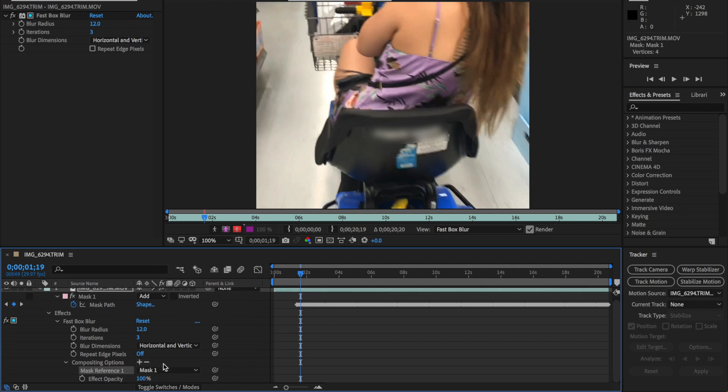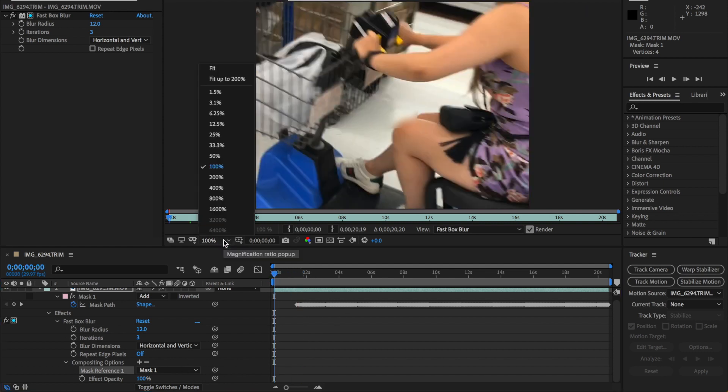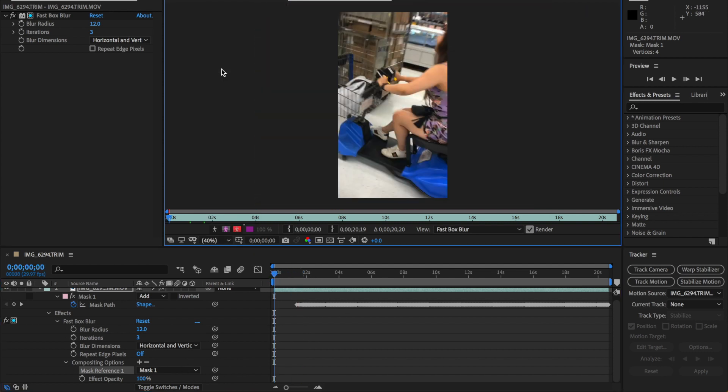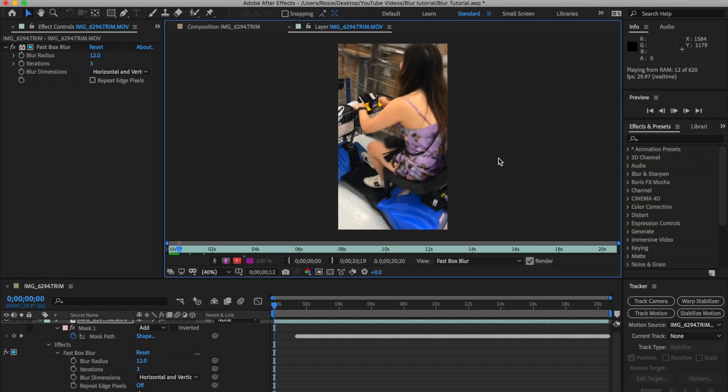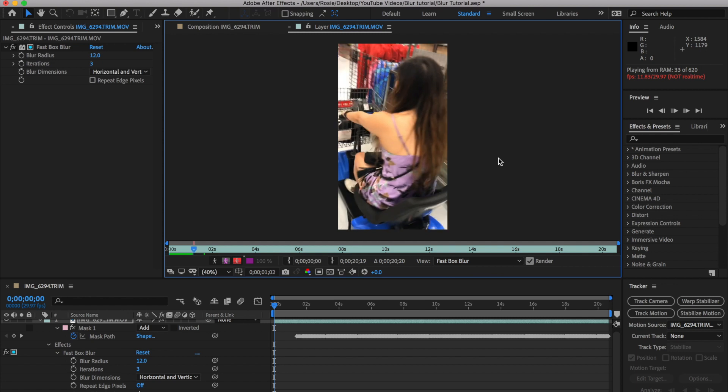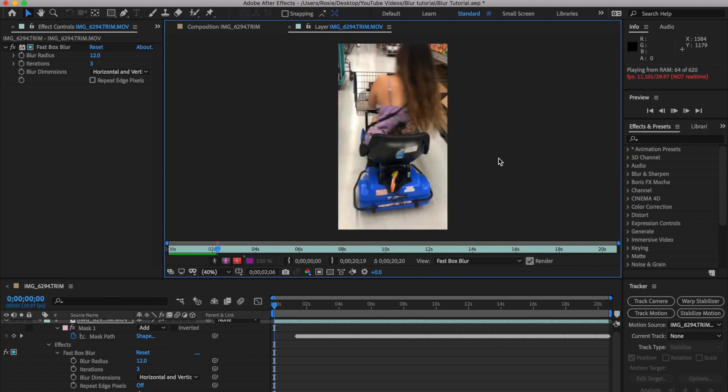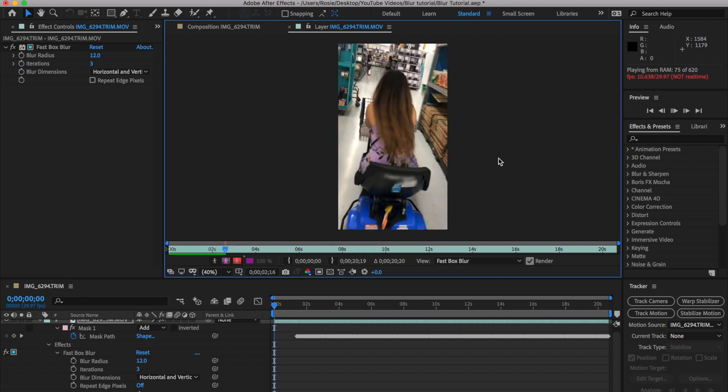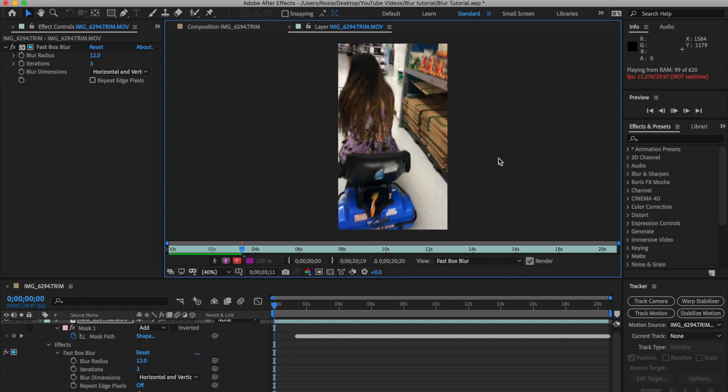And then pretty much that's it. So what I haven't done is feather this, so you can go ahead and choose to feather your mask if you wish. But next, all we are going to do now is just preview this. So go ahead and zoom right out and we can go ahead and preview this blur effect.